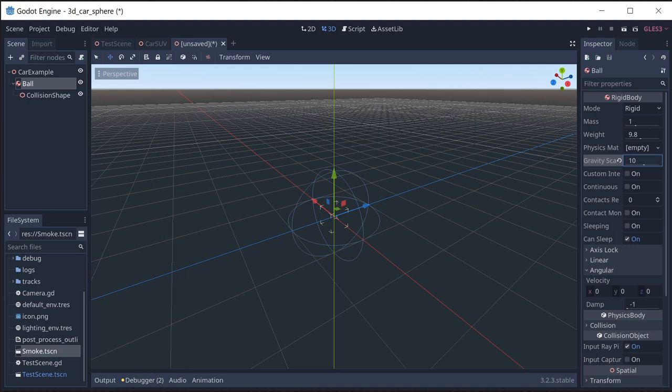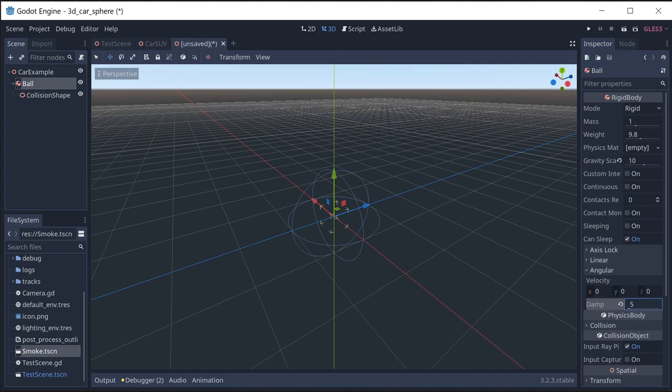We're also going to go down to the angular damp and we're going to bump that up to five. Angular damp is going to have a lot of impact on the driving feel because this is how quickly that ball is going to stop rolling when there's no forces applied to it. If you stop pressing on the accelerator, how quickly does the car come to a stop? You're going to want to experiment with that value too depending on what you want your car to do.